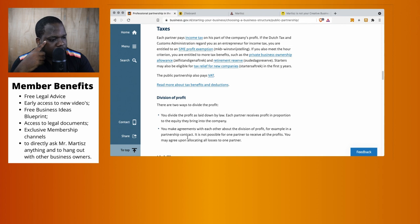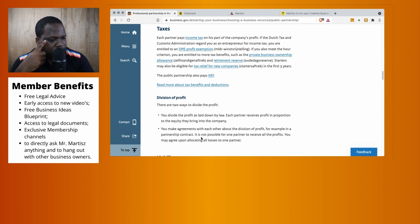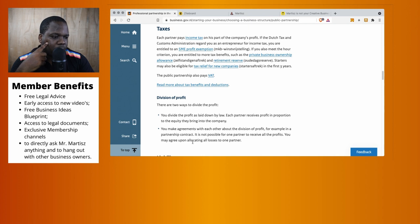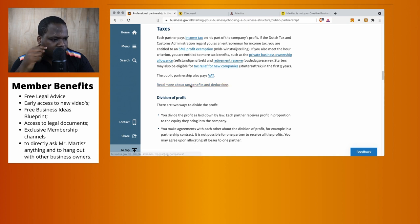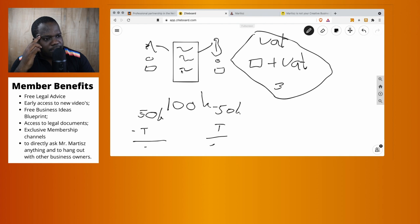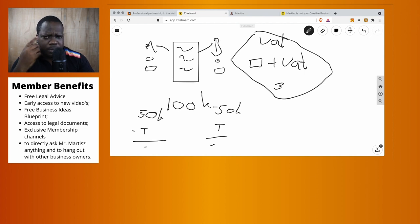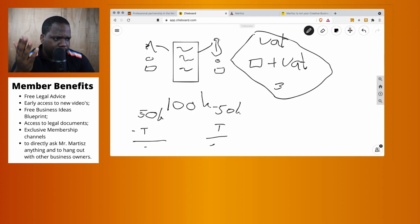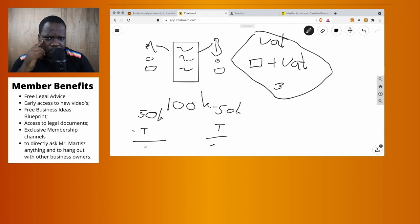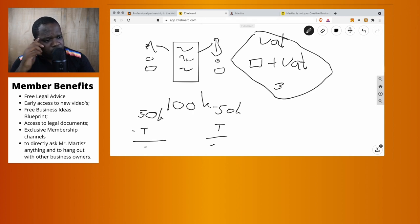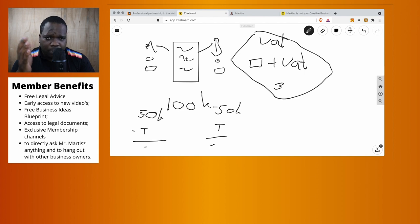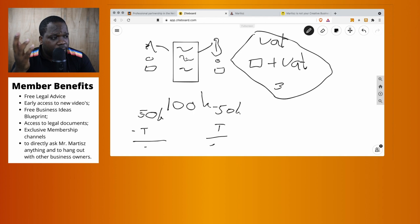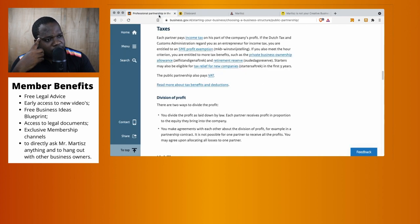You make arrangements with each other about the division of profit, for example in a partnership agreement contract. It's not possible for one partner to receive all the profit. What they're saying is you cannot say 'B receives every profit' - you cannot say that. You can put in a contract that you'll share the profits 50/50, or if you have five people, 20% for everyone. But there are some things you're not allowed to do.